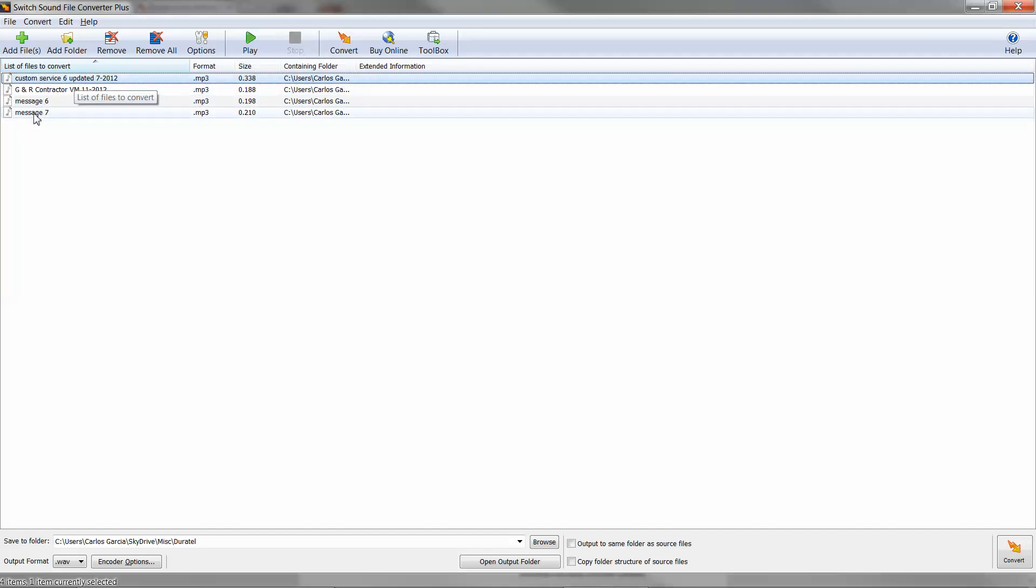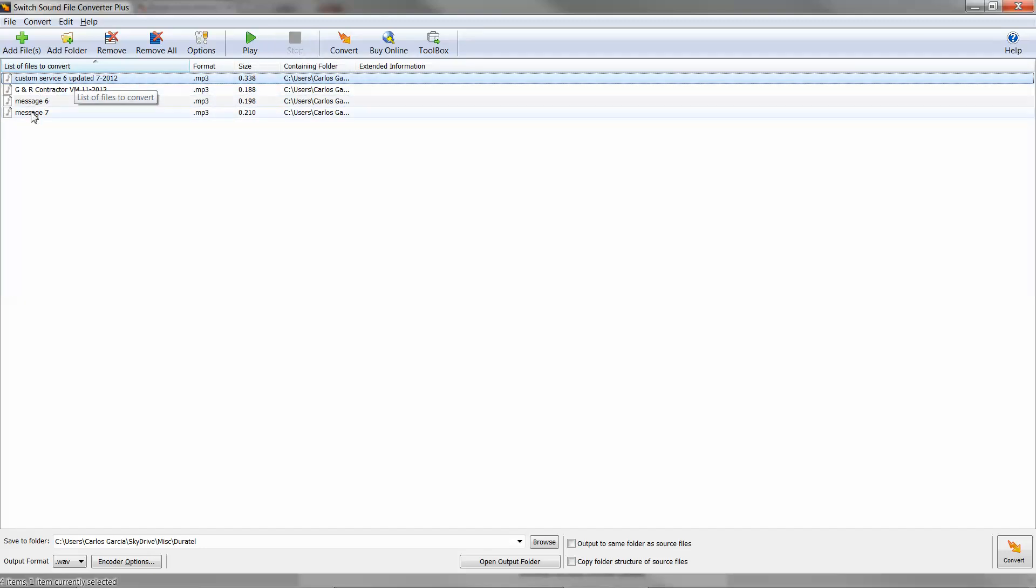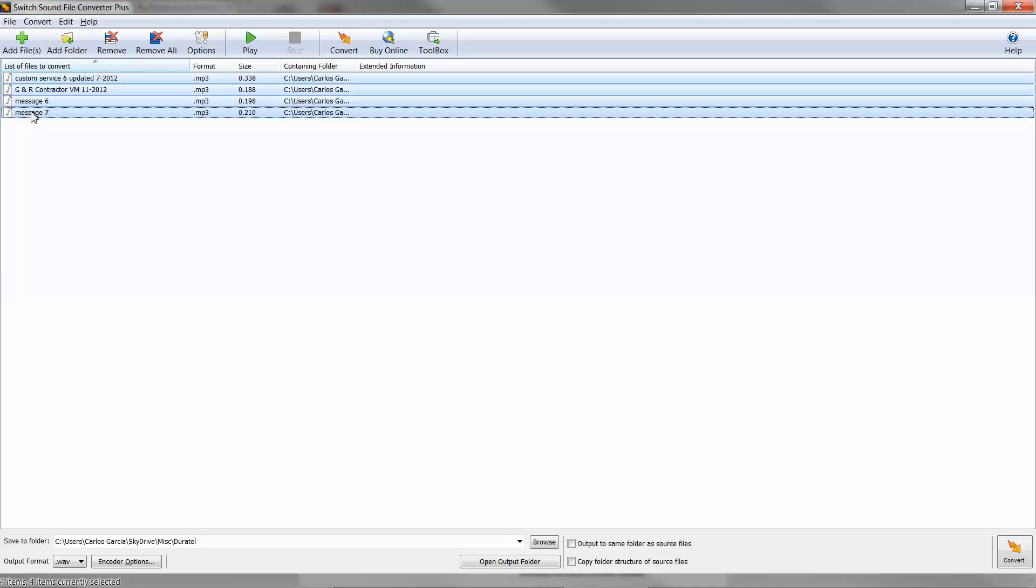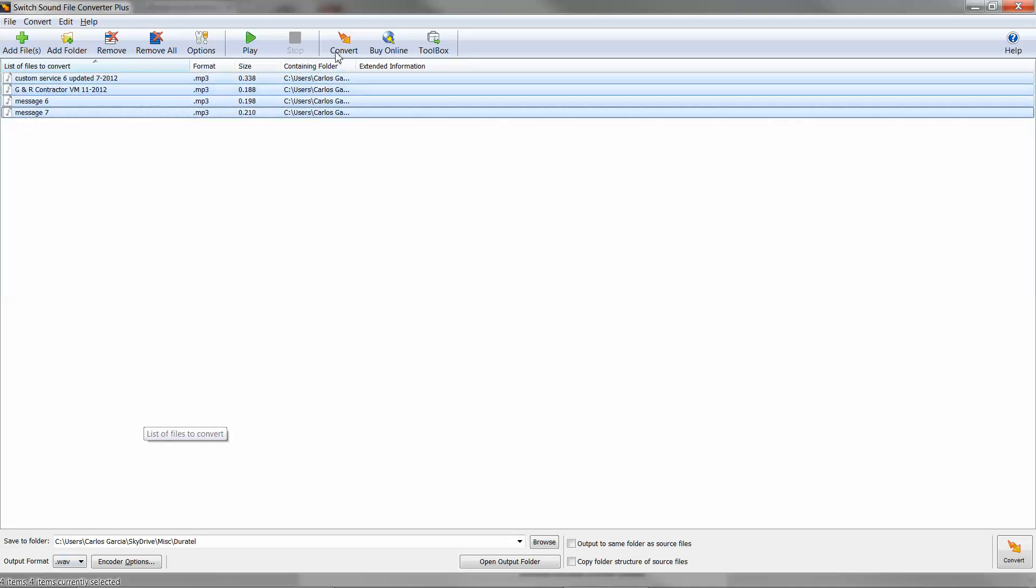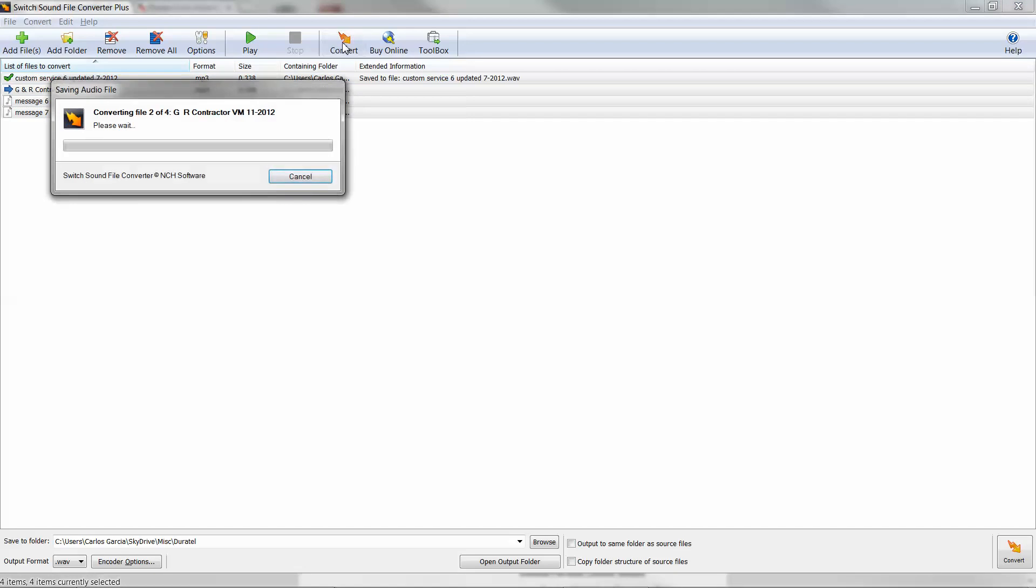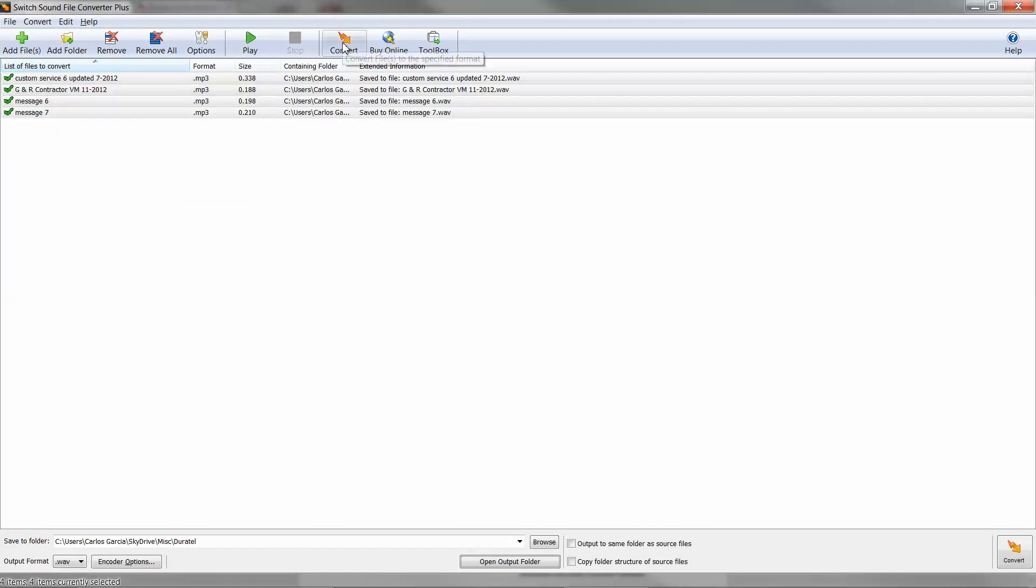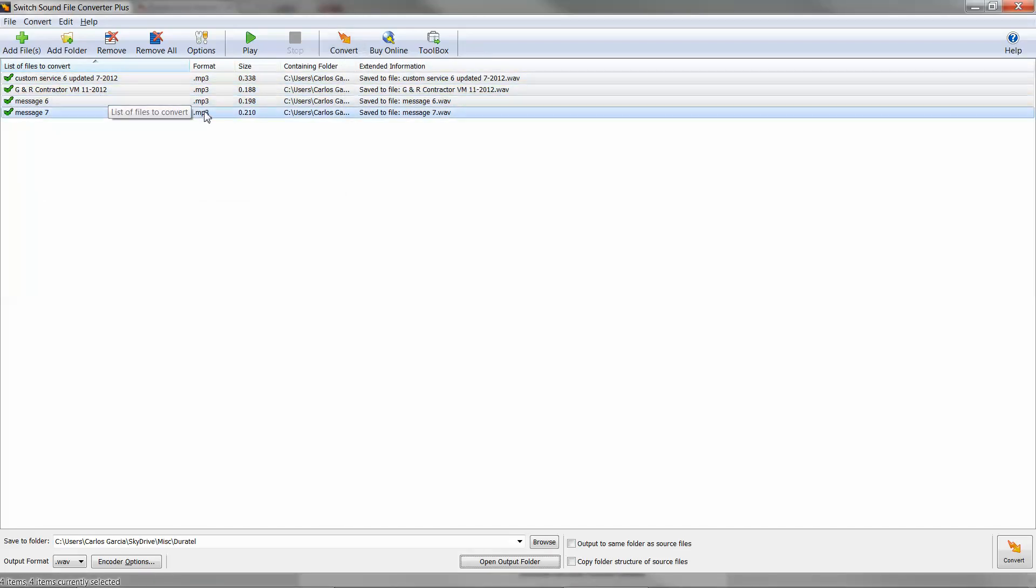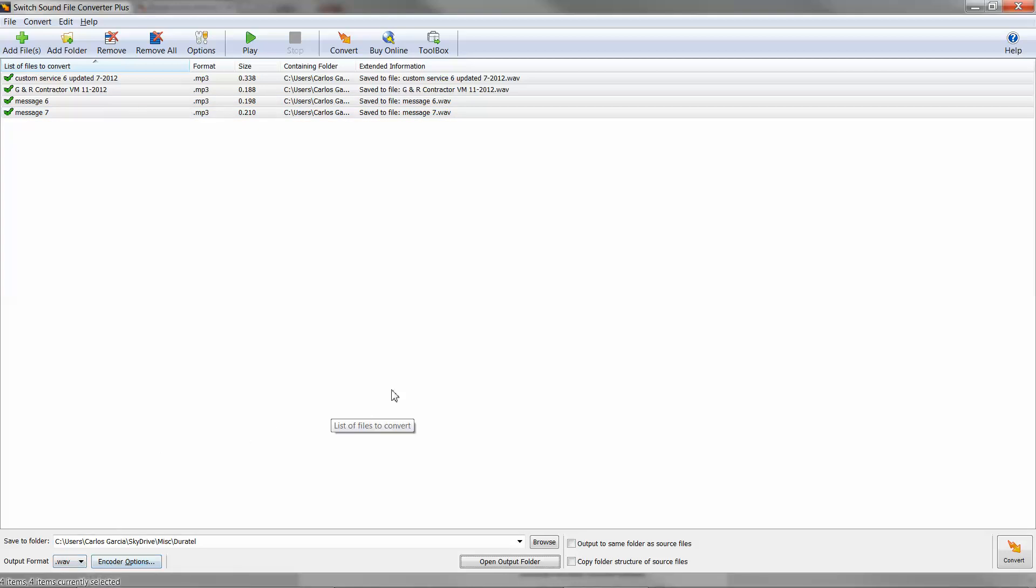I have four loaded right here. We're going to select all of them and we've already selected the format we need. We hit convert and presto. The program has just converted these files that were in MP3 format to a WAV format for a VoIP phone system.